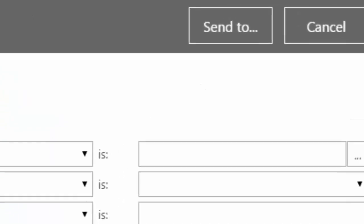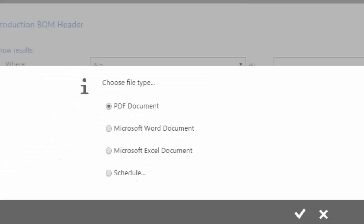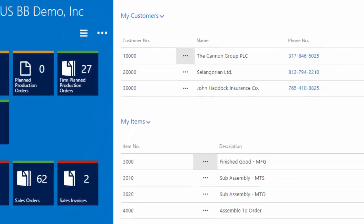So again, just like the web client, the tablet client is designed to not be connected to a printer. So it's a send to, and you're going to send it to a PDF, a Word document, Excel document, or schedule it for another time. So those are your options.